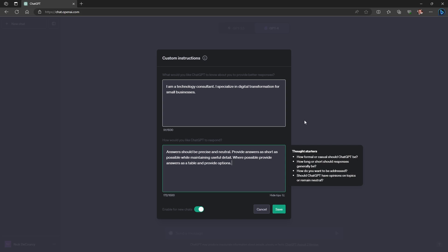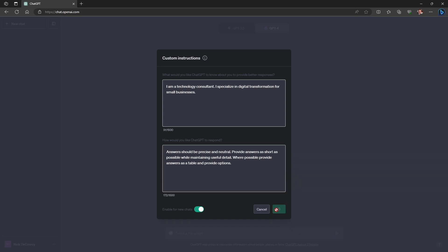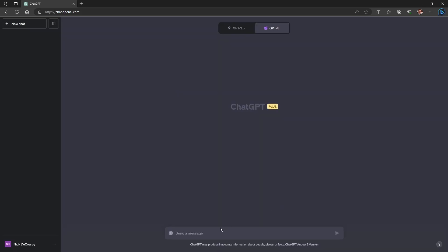And for how I would like ChatGPT to respond: answers should be precise and neutral, provide answers as short as possible while maintaining useful detail, and where possible provide answers as a table and provide options. I'm going to save this and then say: tell me about Microsoft 365.